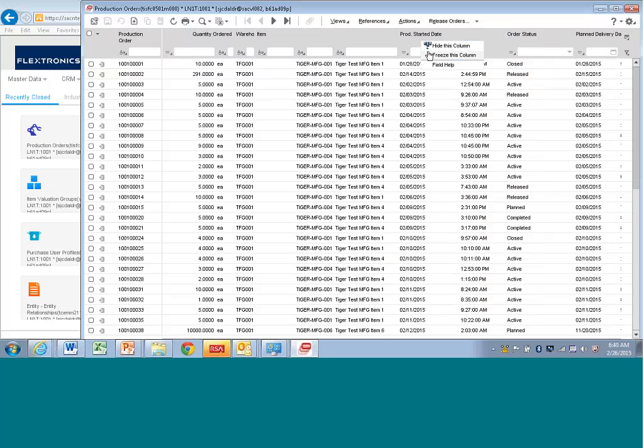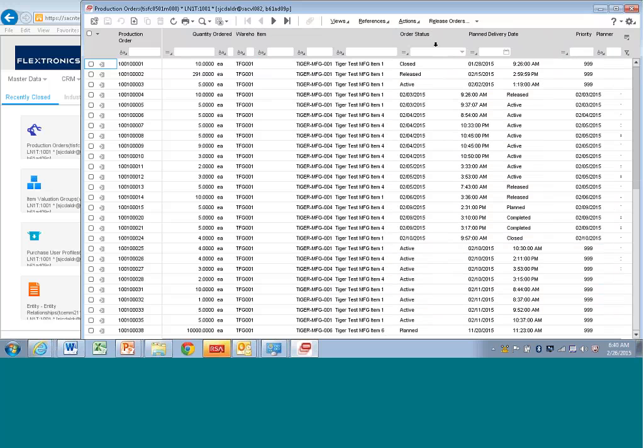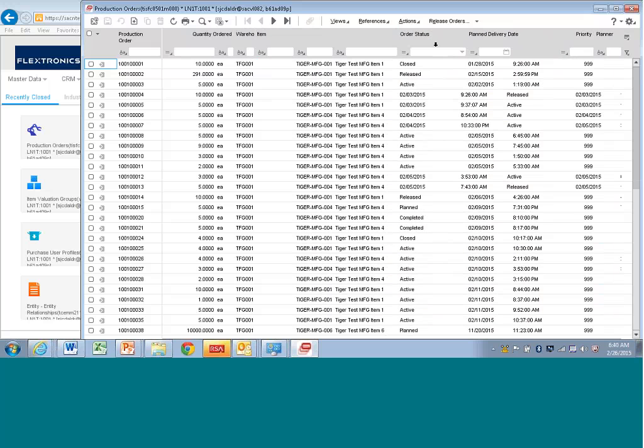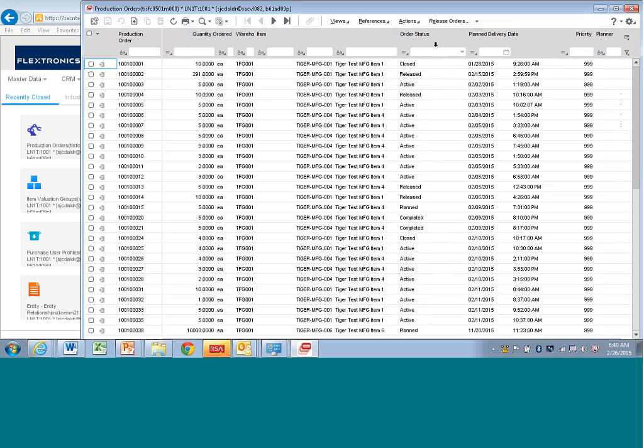If you want to, by just right-clicking, you can say hide this column. And of course you can go back into personalized grid and unhide that field if you wanted to. You can also do what's called freezing the column.